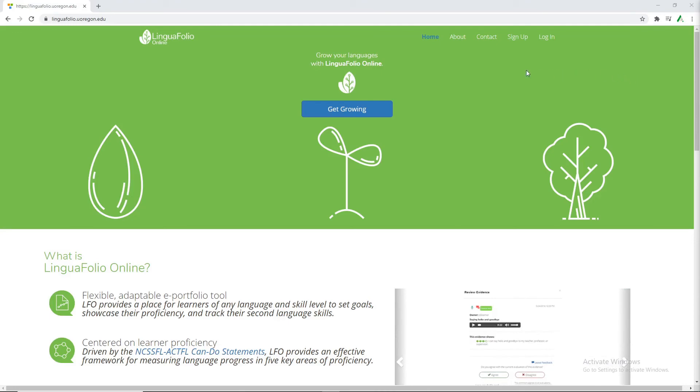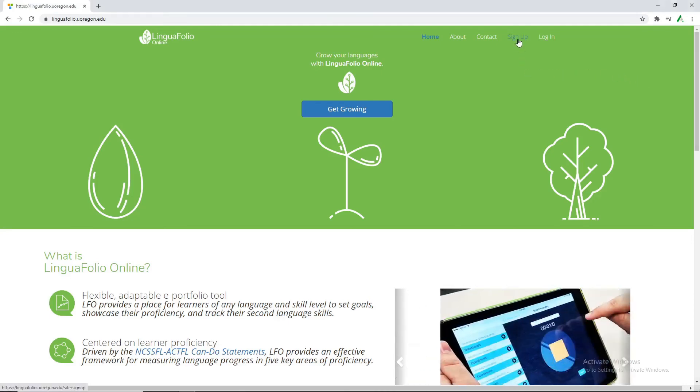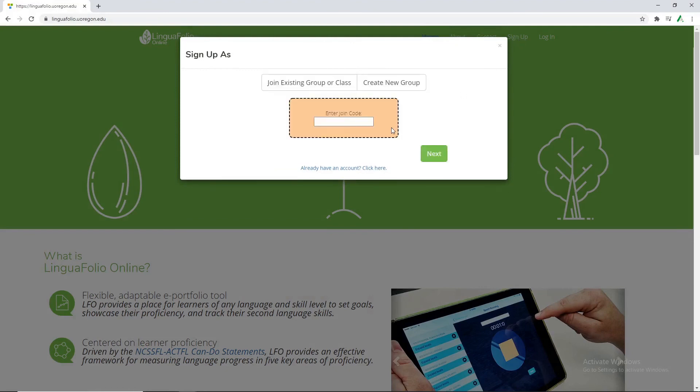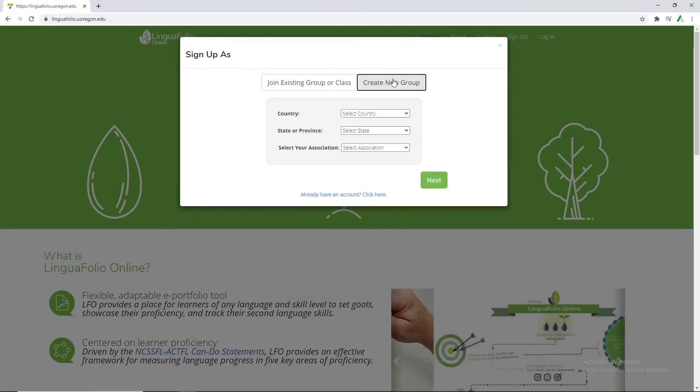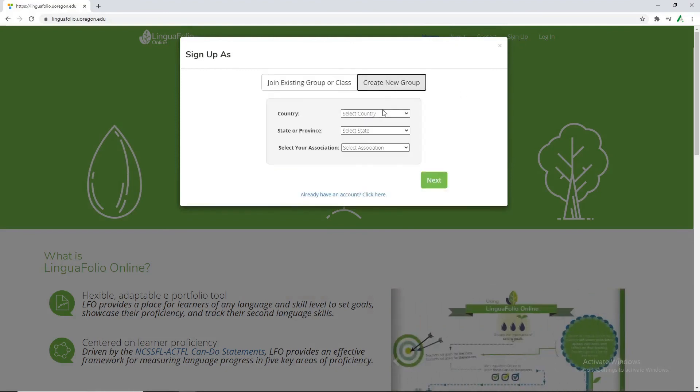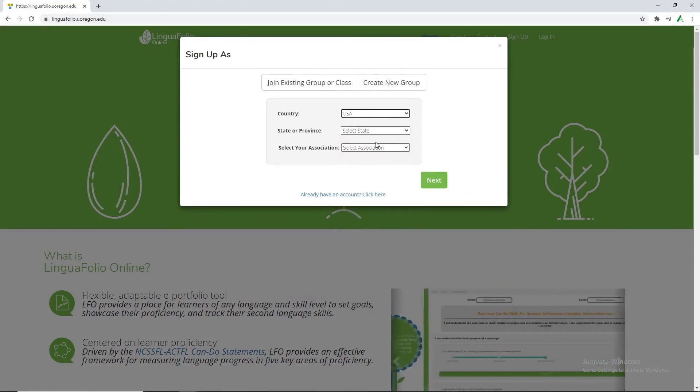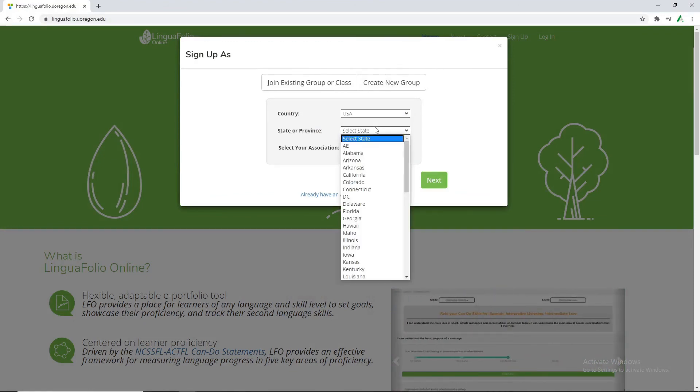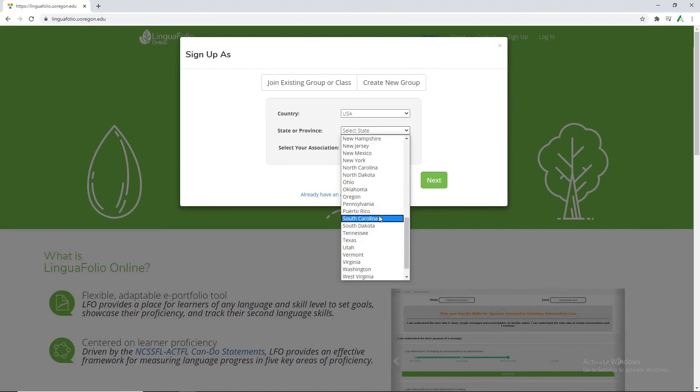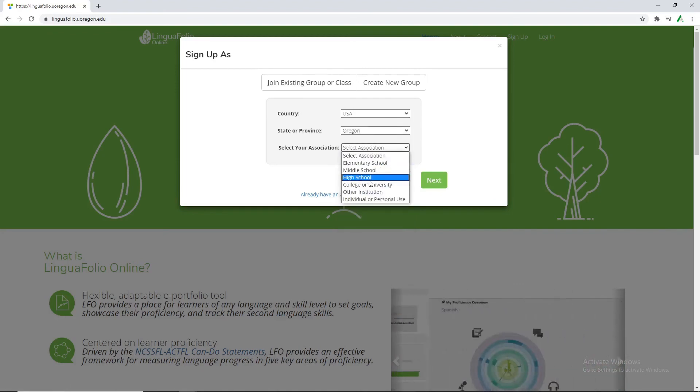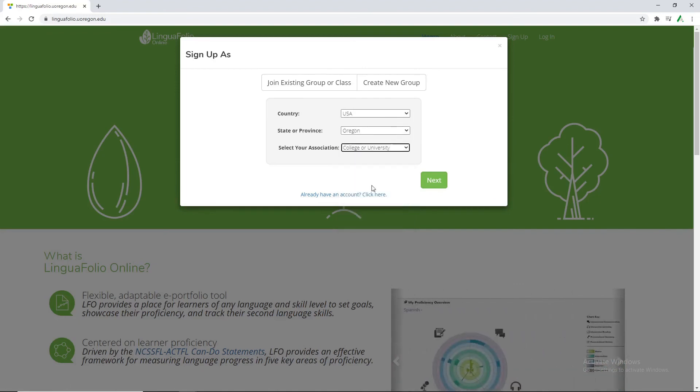So first thing we're going to do is click on the sign up button and then teacher create a new group. Because we're at the University of Oregon we're going to select the United States of America, Oregon, and then College of University.